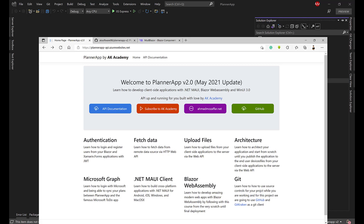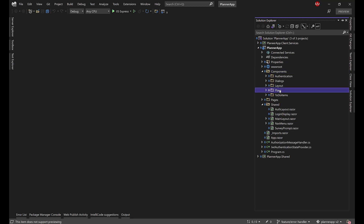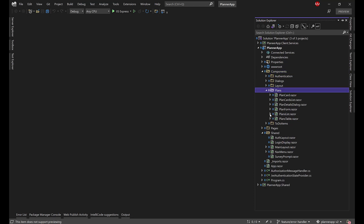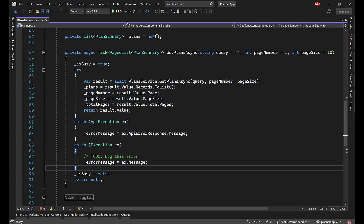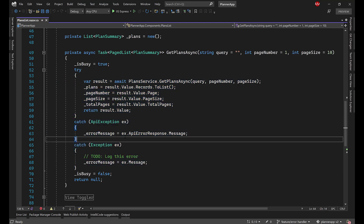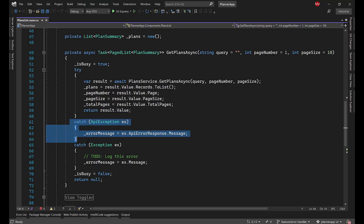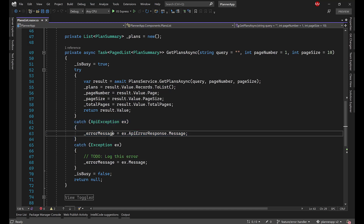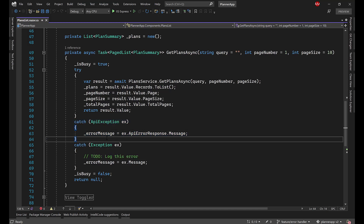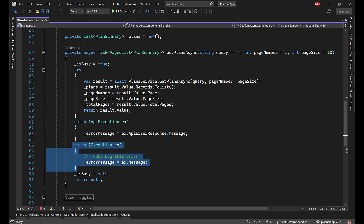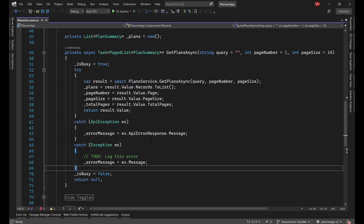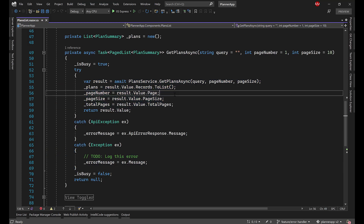What's going to happen for every error? In our application, if I go to components — for example, plans list — we have two types of exceptions on almost every page. The API exception happens whenever we send data and the API rejects the request for some reason, like you're not authorized or accessing something that's not found. These are errors caused by the user or client flow.